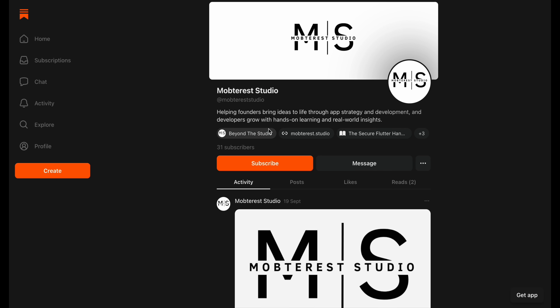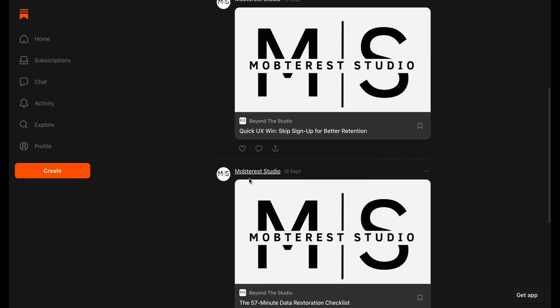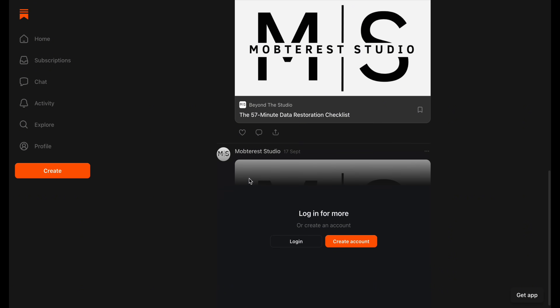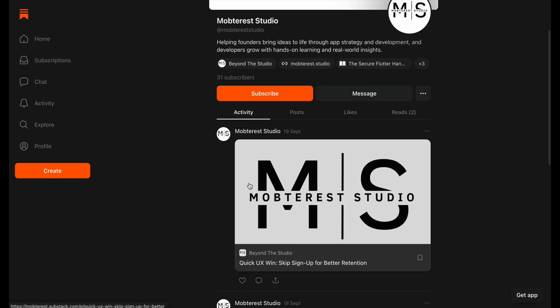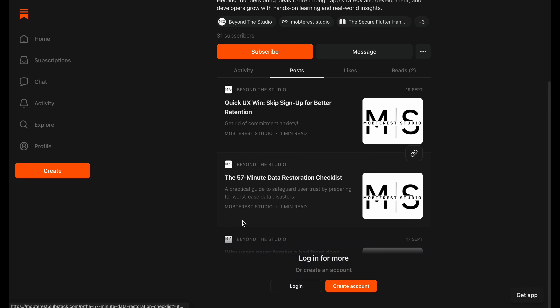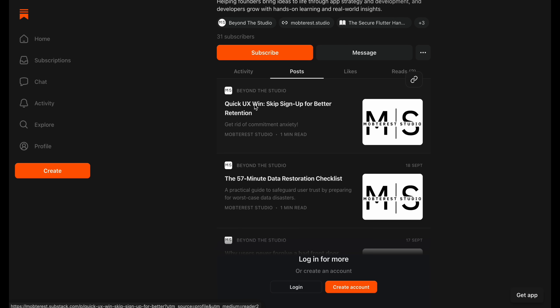I'll leave the link below if you want to check it out. Lastly, I do share discounted offers through MobTrust Studios newsletter — I did one back in August and I'll definitely be doing more. So if you want to catch those, that's the best place to follow along. Don't forget to like, subscribe, drop a comment, and I'll see you in the next one.